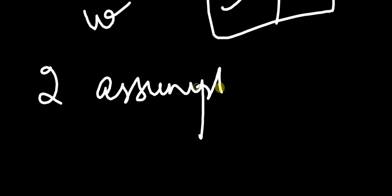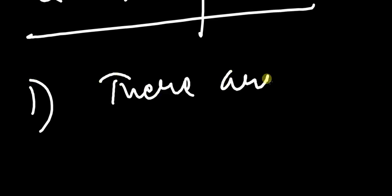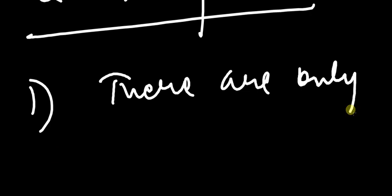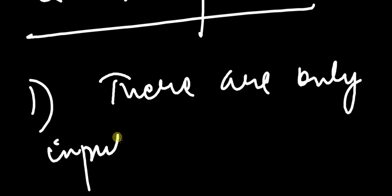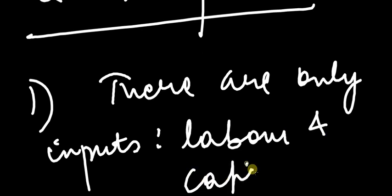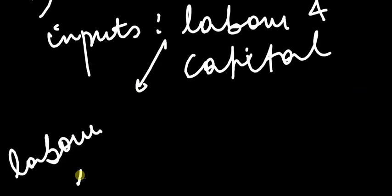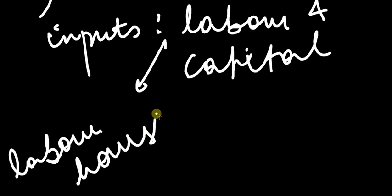Now I want to talk about two assumptions. My first assumption that I'll make throughout the chapter is that there are only two inputs: labor and capital. Labor is measured in the number of labor hours that he gives, and capital is measured in machine hours.